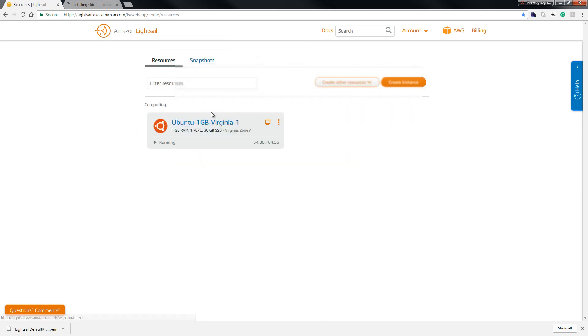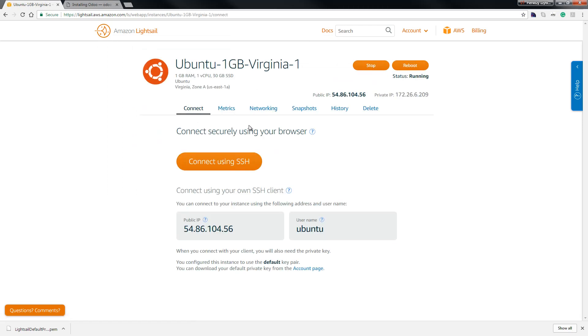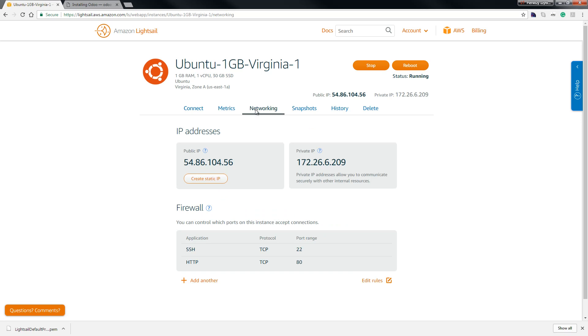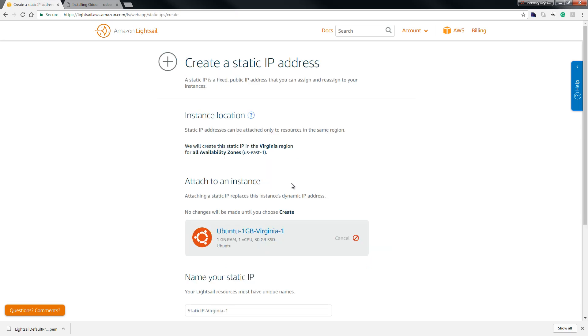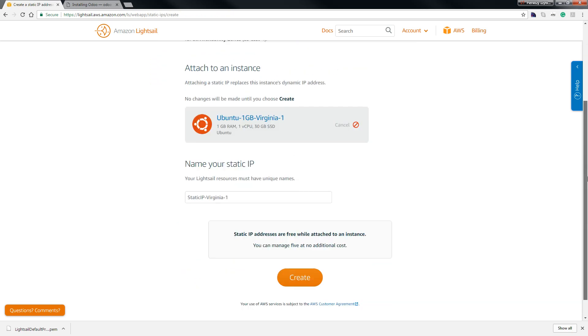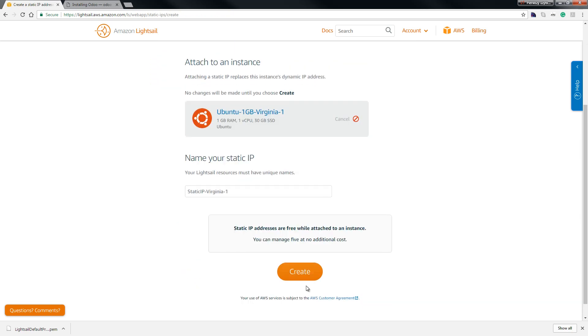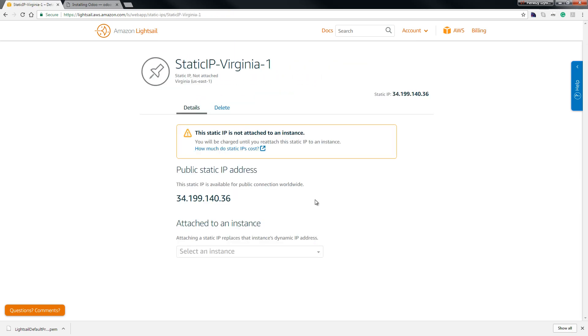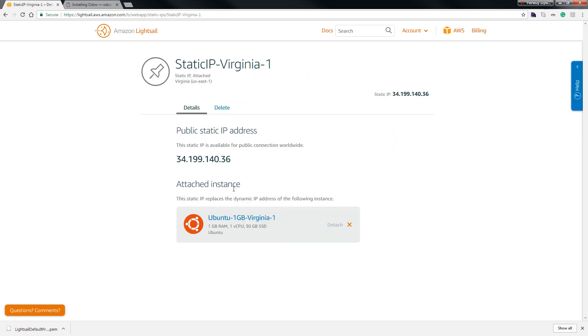We run PuTTY but before we run our server we go back to our Lightsail Ubuntu and hit networking. On this public IP we create a static IP address. We scroll down and hit create.